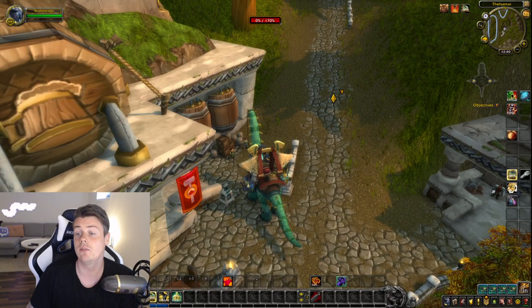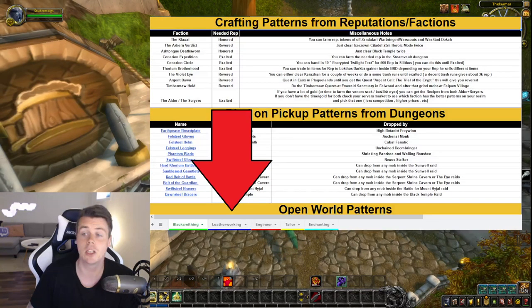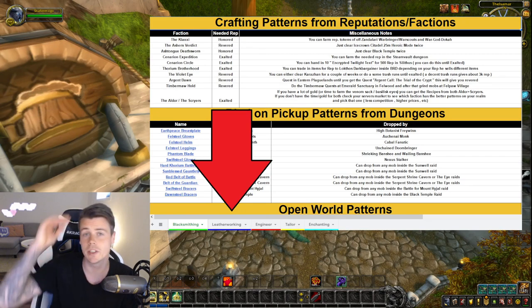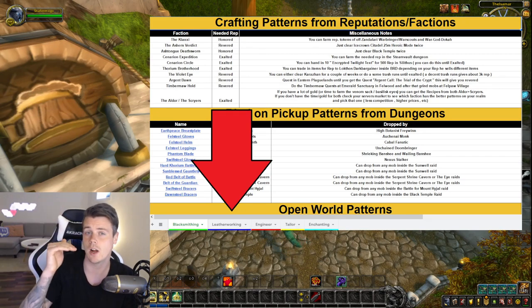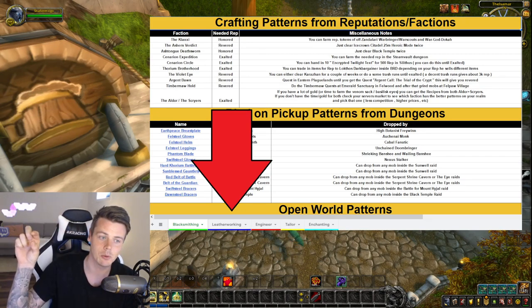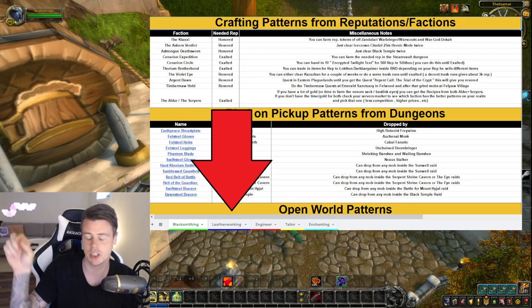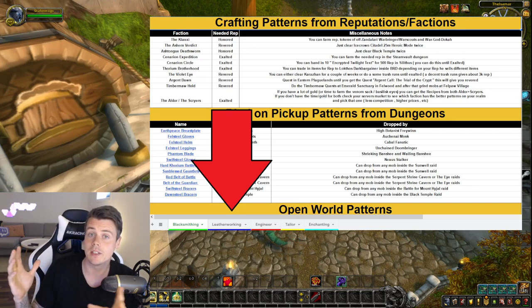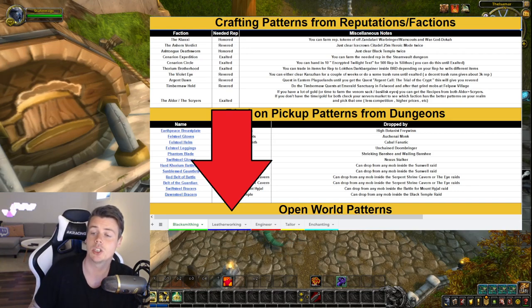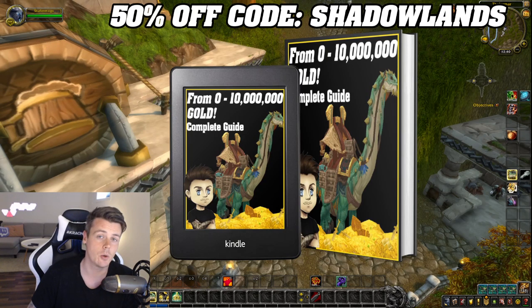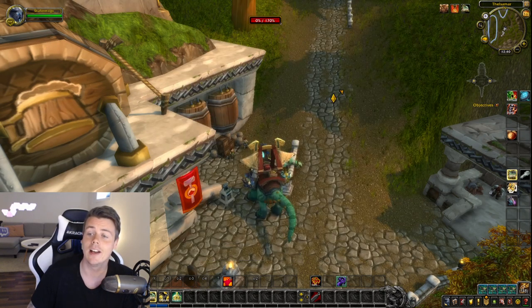So definitely, if you have the book, make sure you check out the spreadsheet. You just go down to crafted transmog and you got to click the link that says spreadsheet or something like that. And you will be able to open up this Excel spreadsheet with all the information you need. If you haven't bought it yet, just make sure you use the discount code SHADOWLANDS.